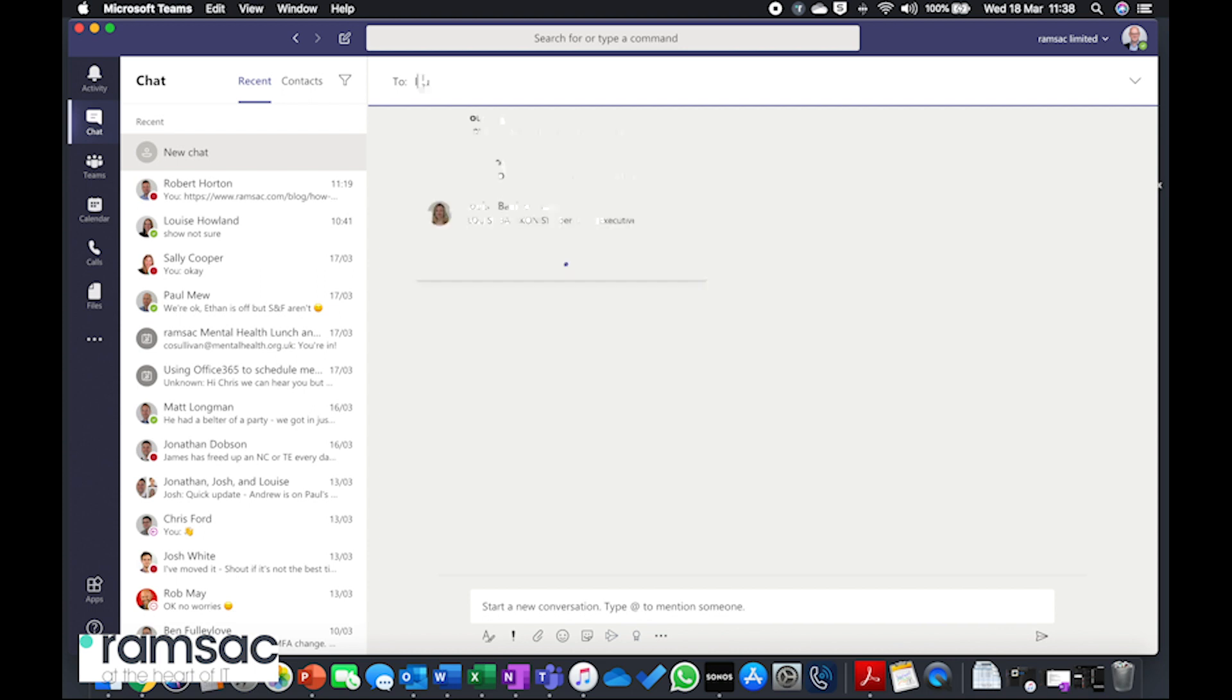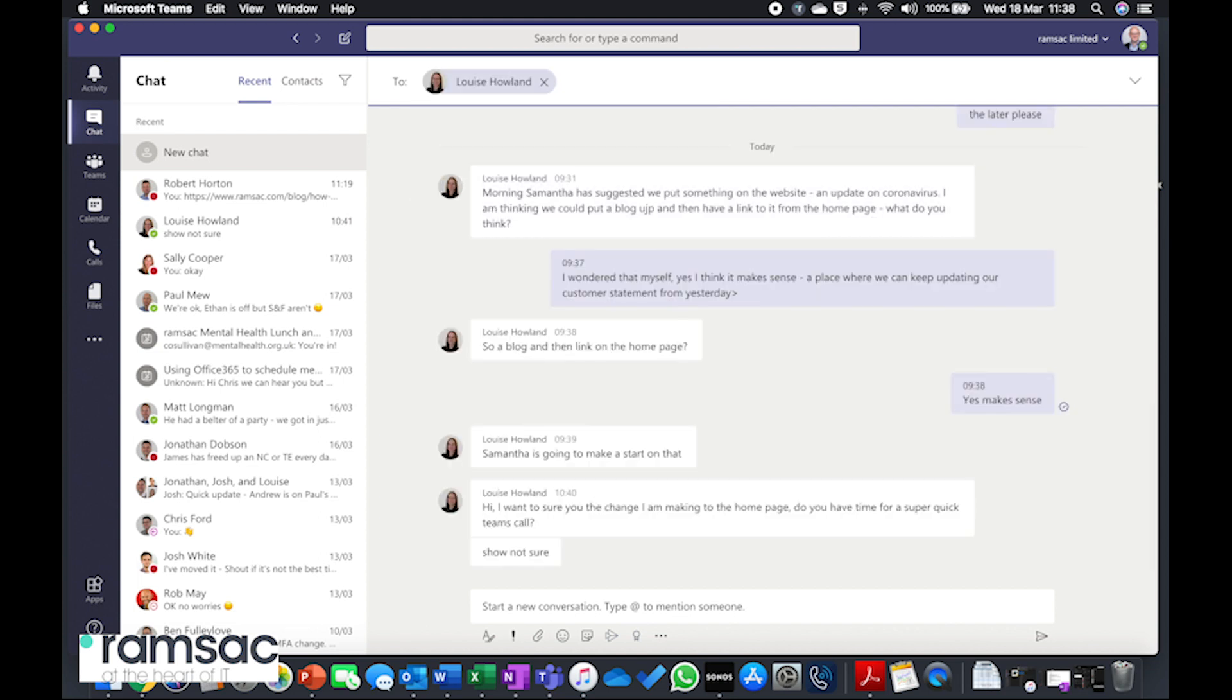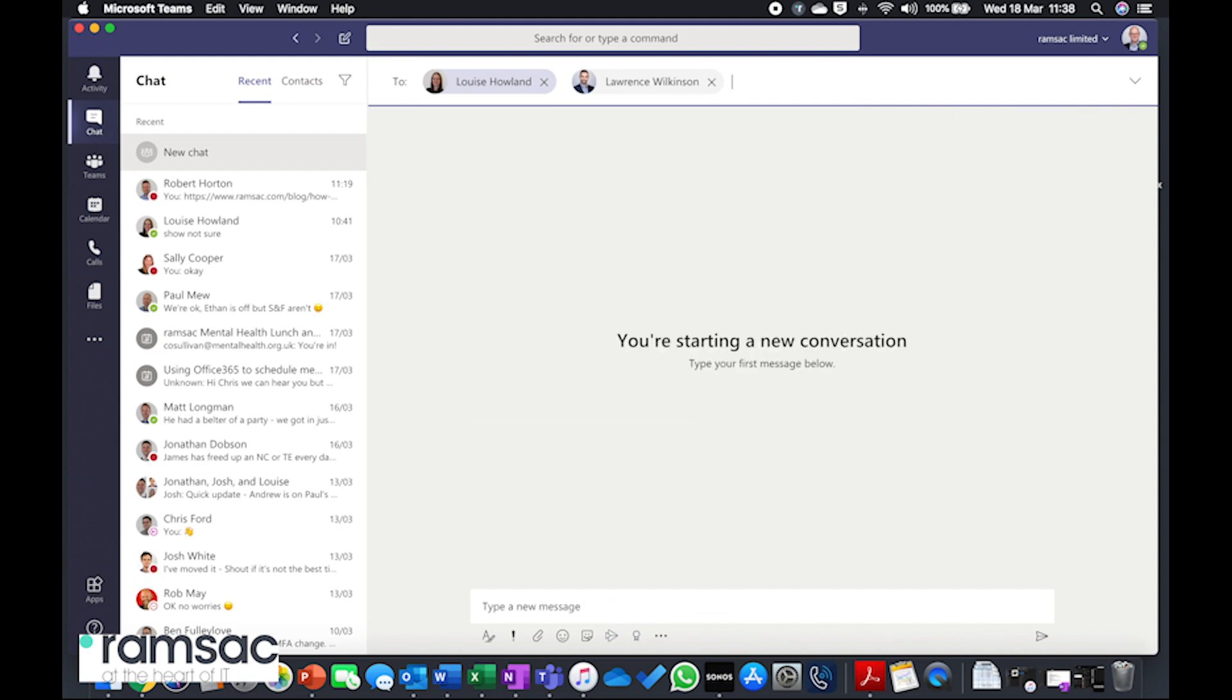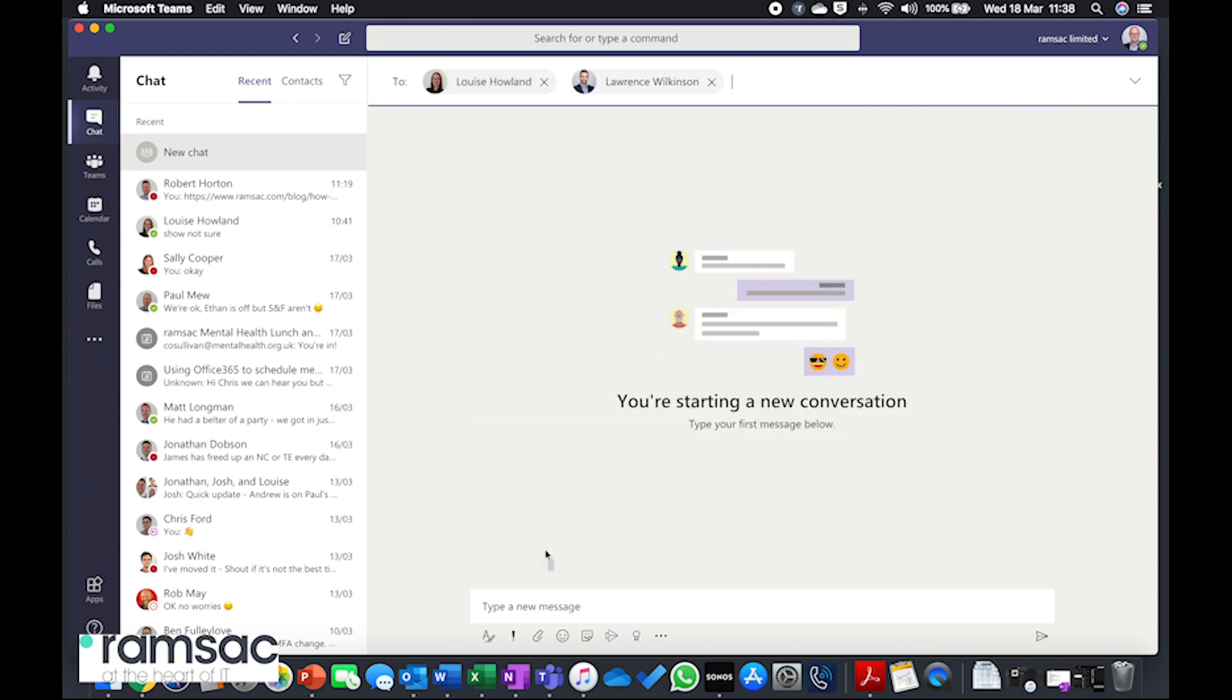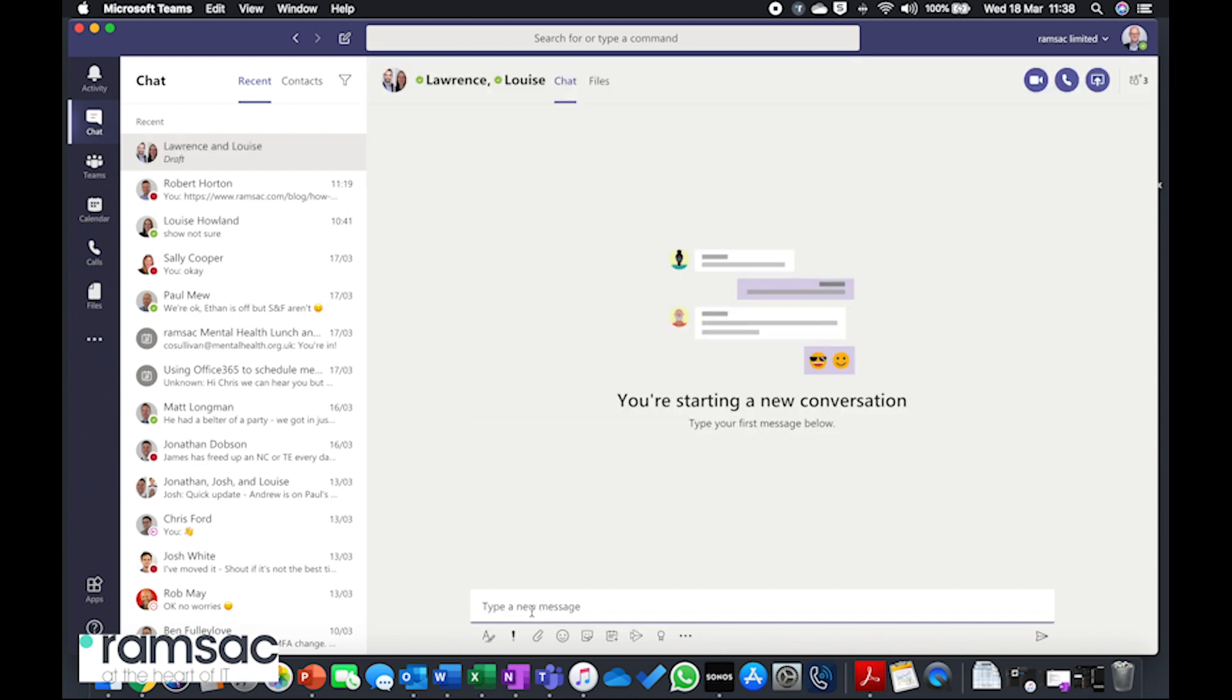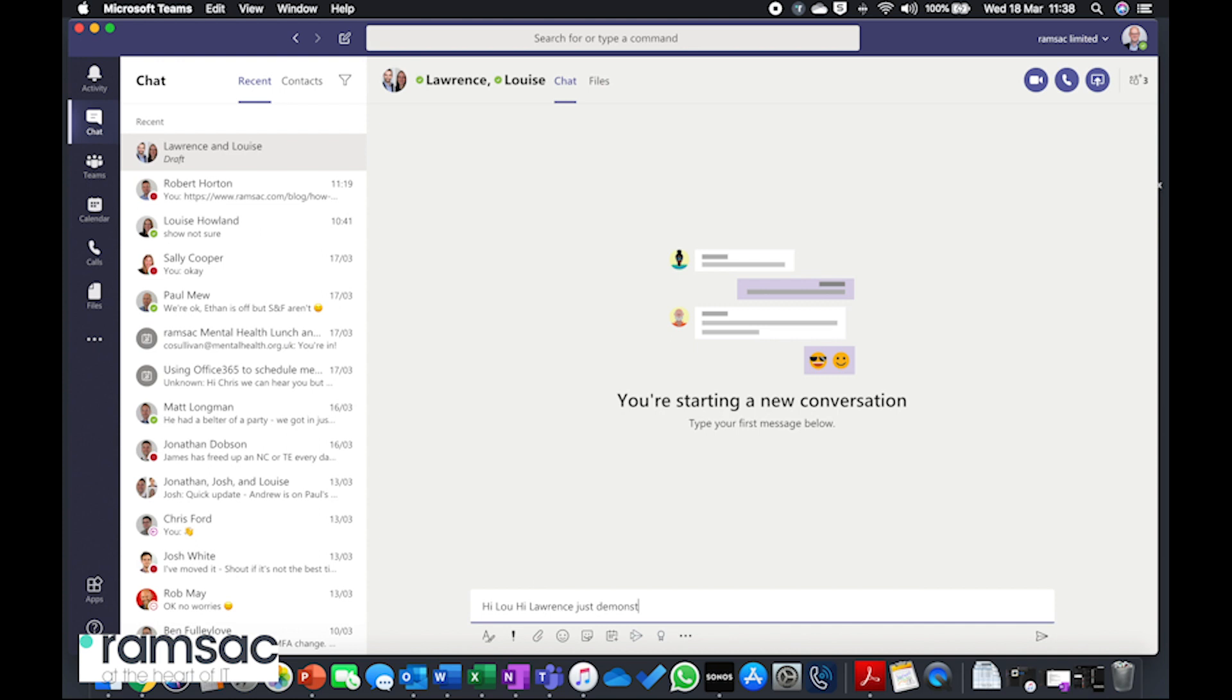For the purpose of this demonstration, I'm just going to add in Lou, who's our marketing manager, and Lawrence, who's one of our relationship directors. And what I've got here is, I've got 'Hi Lou, hi Lawrence, just demonstrating chat within Teams.'